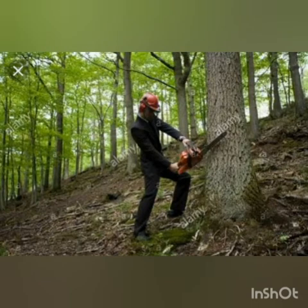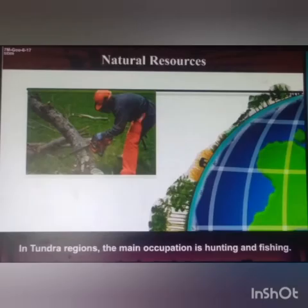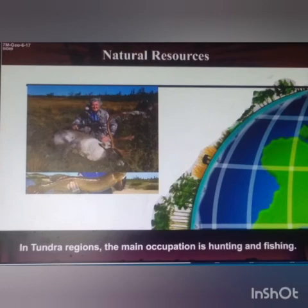Therefore, lumbering — that means cutting down trees — is the main occupation in the taiga. Whereas in the tundra regions, the main occupation is hunting and fishing.